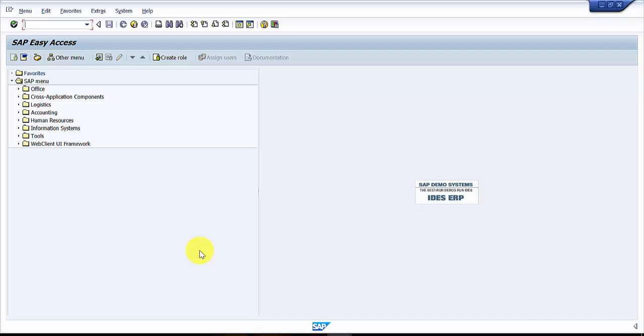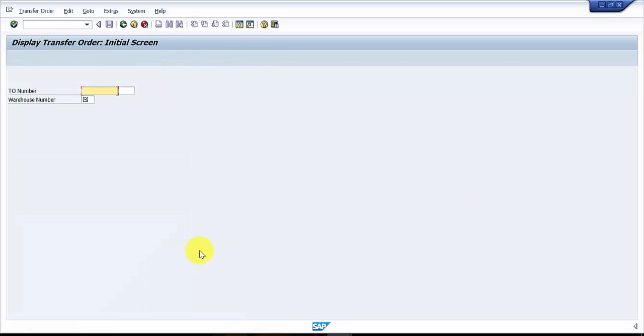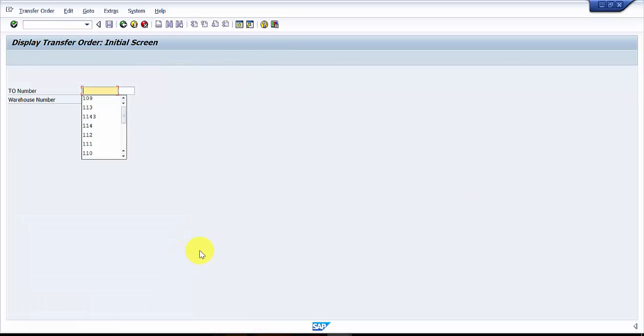For example, if you have received 10 line items in a transfer order and you would like to confirm all of them at one single shot, then we will always do the confirmation at the header level.